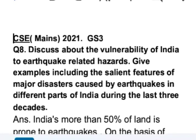This is question number 8 from GS Paper 3 of UPSC's 2021 Examination. The question is: discuss about the vulnerability of India to earthquake-related hazards. Give examples, including the salient features of major disasters caused by earthquakes in different parts of India during the last three decades.